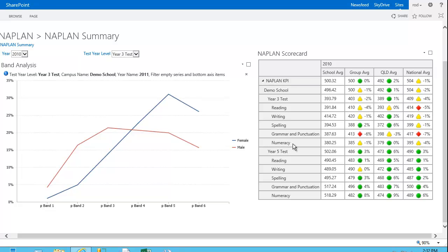I can see what the average NAPLAN score was and then compare that to the school group average, the Queensland average, and the national average. And we're using a fairly basic KPI visualization here. So where green is a good performance, yellow is OK, and red is an underperformance.